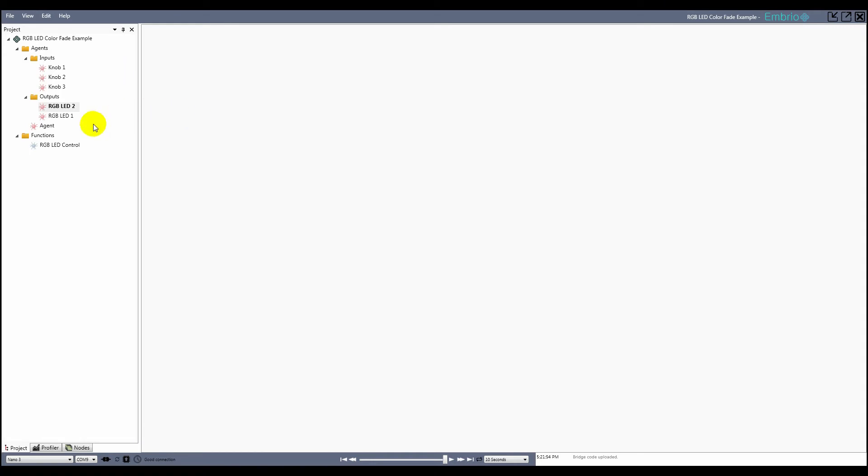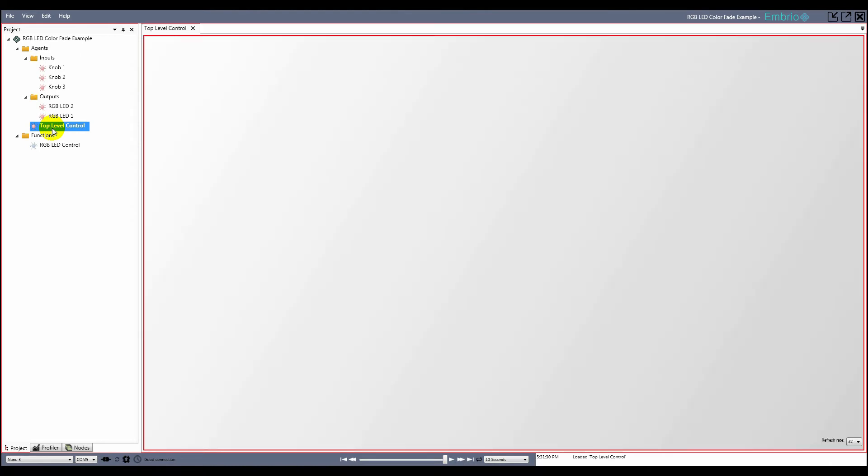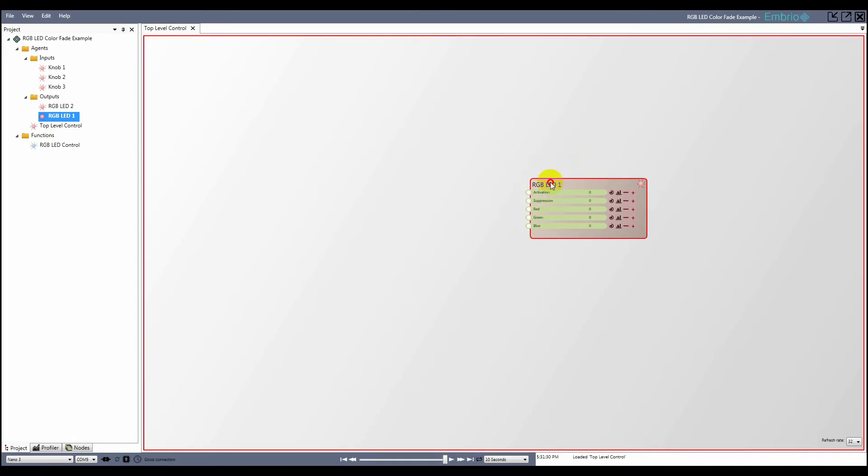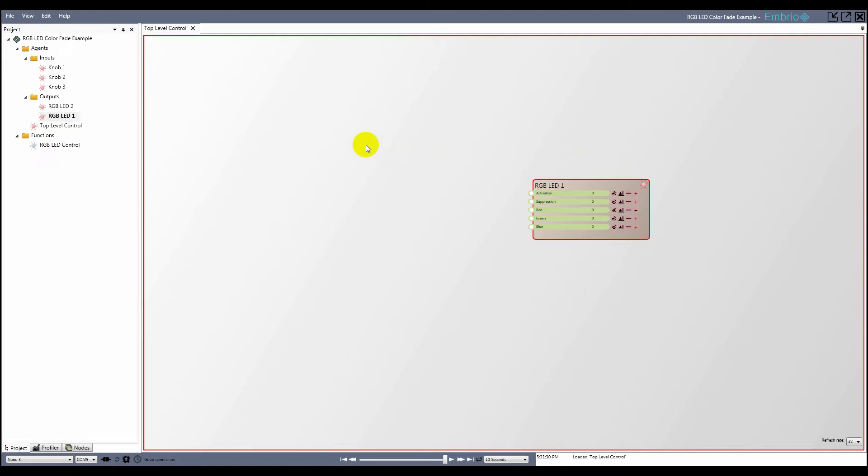I rename the default agent to Top Level Control and open it for editing. I drag RGBLED1 onto the screen. I'm going to combine several nodes into a structure that fades the input activation of one color, then encapsulate them as a function and use one copy of the function for each red, green, and blue input for both LEDs.